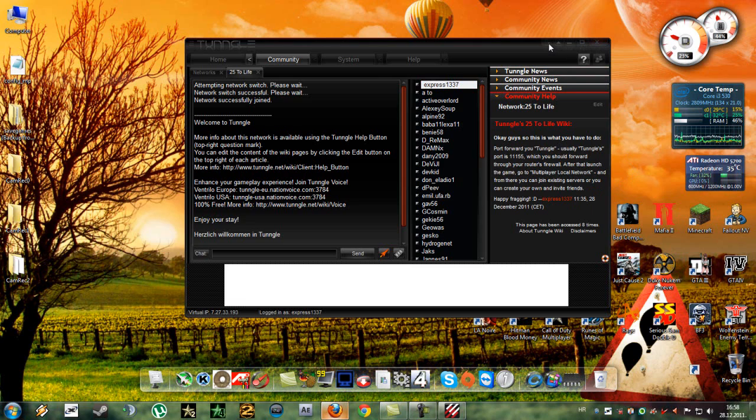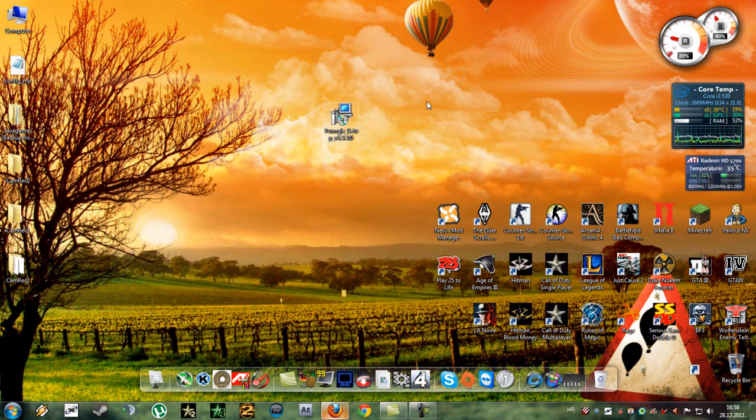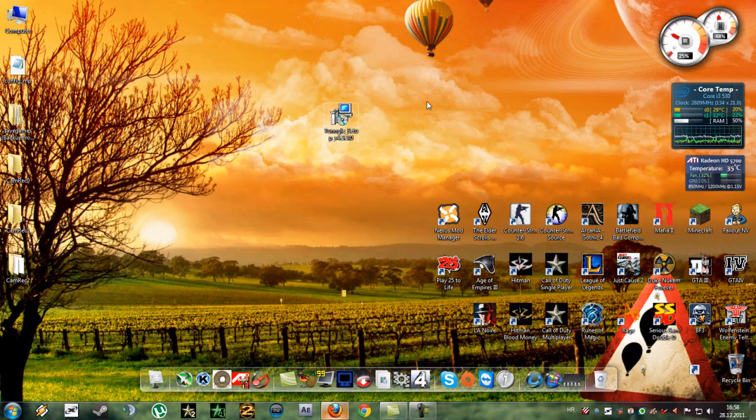So now what you need to do is just launch your game and go to local network multiplayer, and from there you can join servers or you can host your own. So this has been a quick tutorial. If you have any questions please use the comment section below.